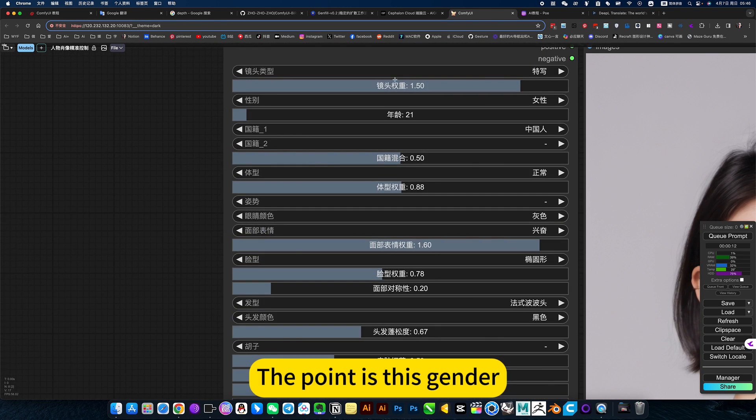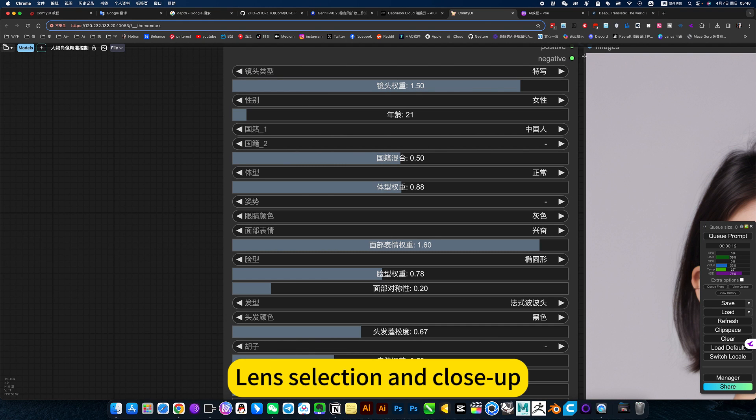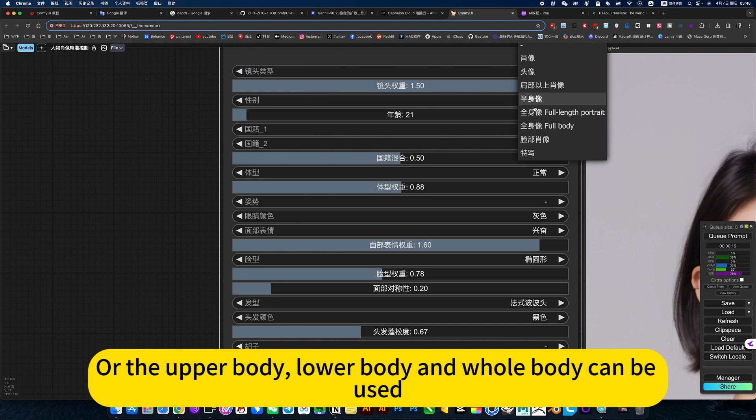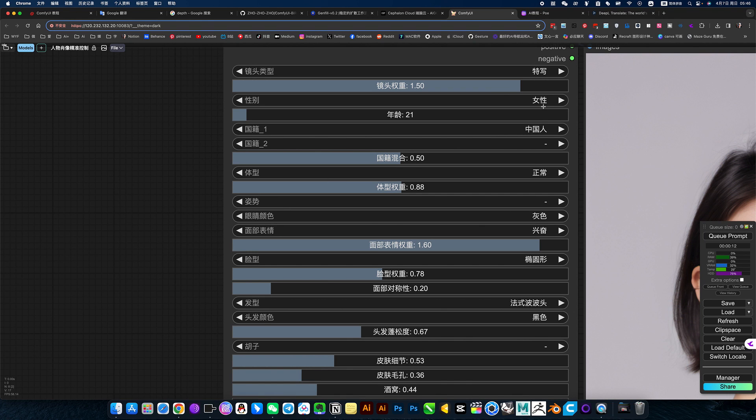The point is this gender, then selection and close-up. What the upper body, lower body, and whole body can be used.